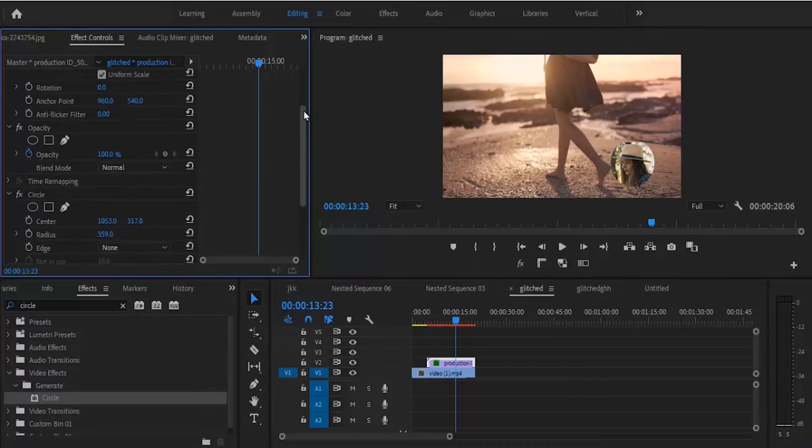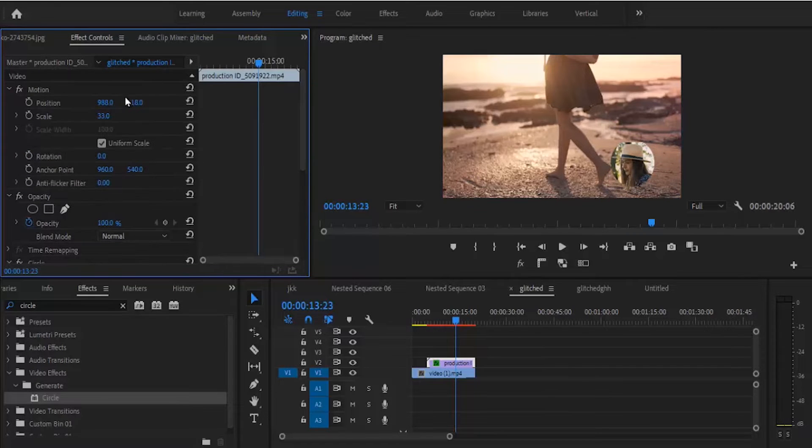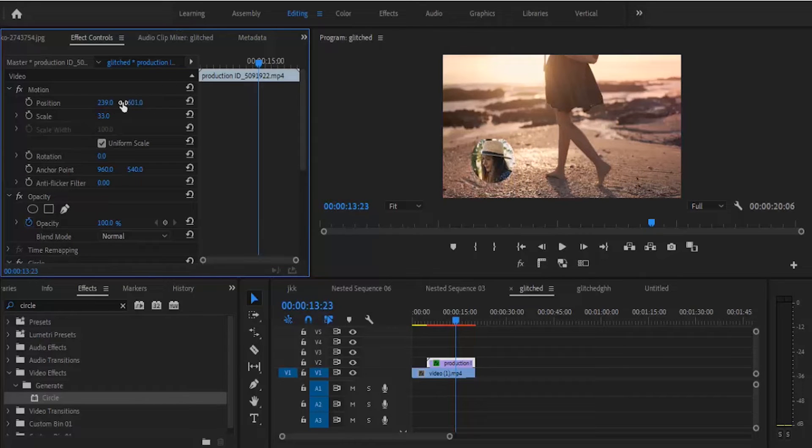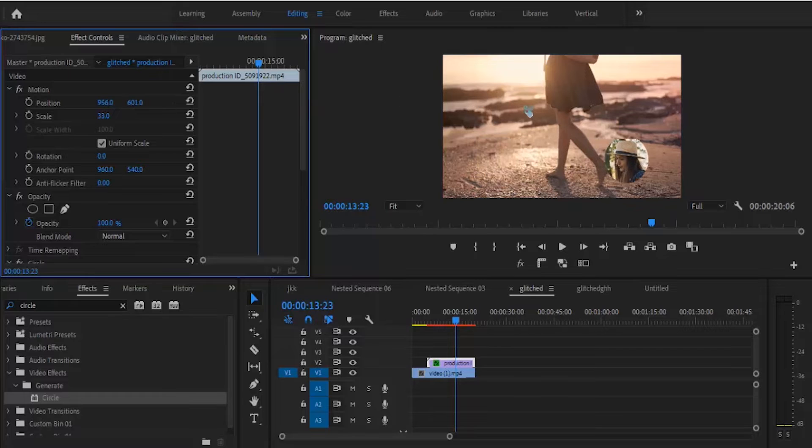Another thing you can do is change the entire position to wherever you want it to be on the frame. But I like it where it is, so I'm going to take it back here.